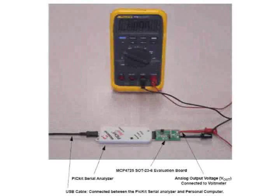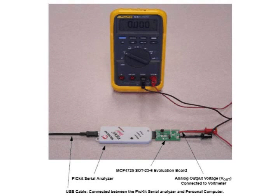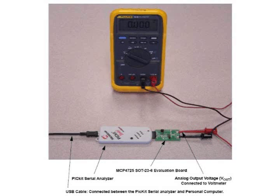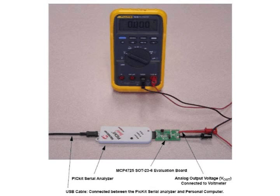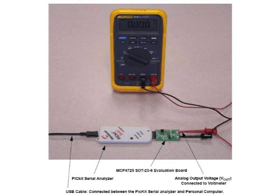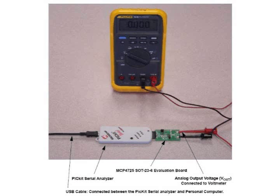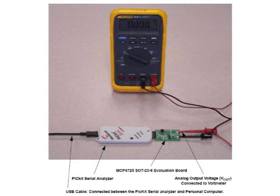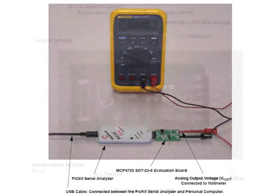The evaluation board works with Microchip's popular PICkit serial analyzer where it can work independently with custom application boards, which is useful for testing system functionality and performance in a specific application.